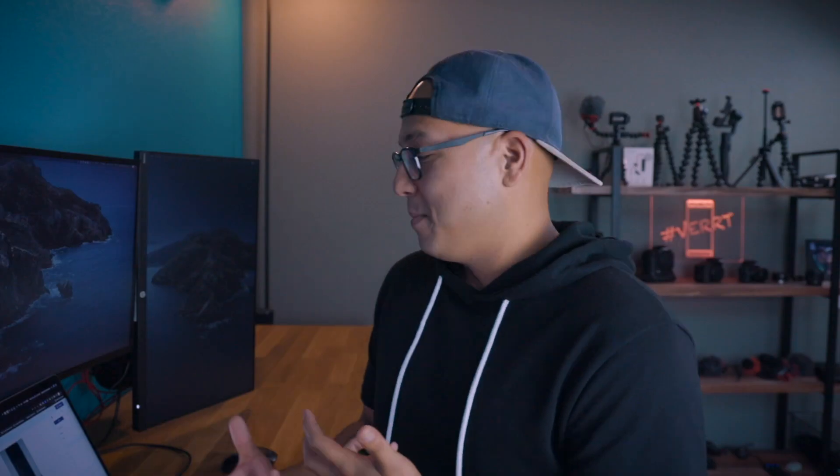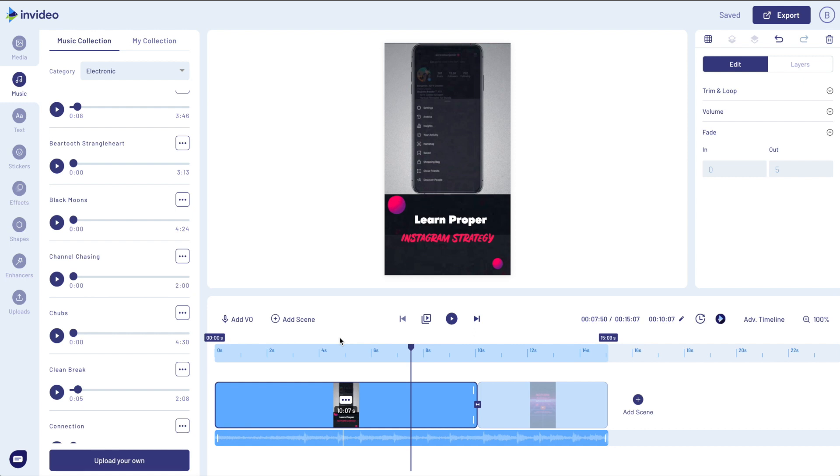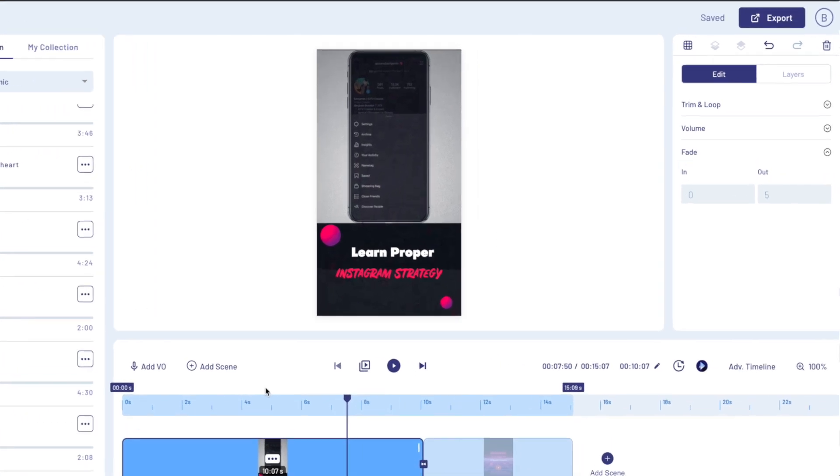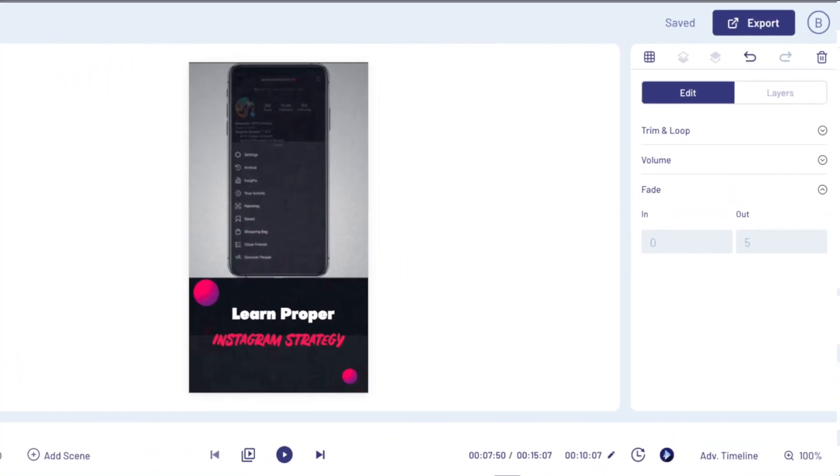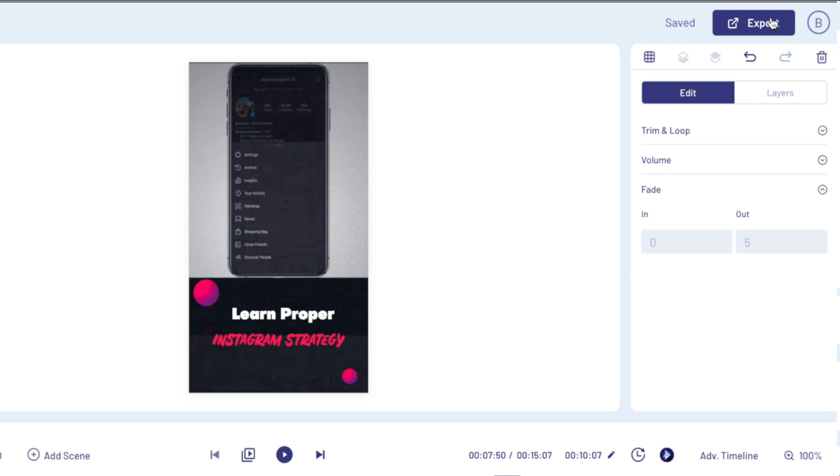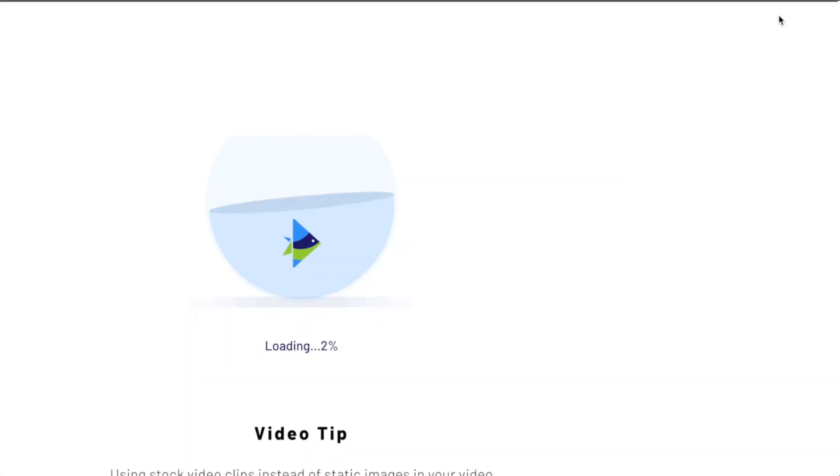And that literally is it. In real time that took me seven minutes and that was because I was talking most of the time. So since I'm totally in love with that ad, I'm going to go ahead and export simply by hitting this big old export button on the top right corner.